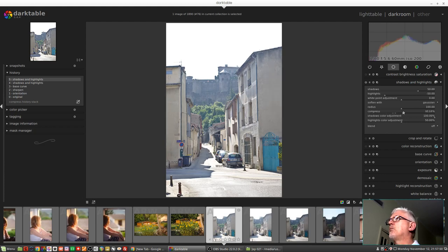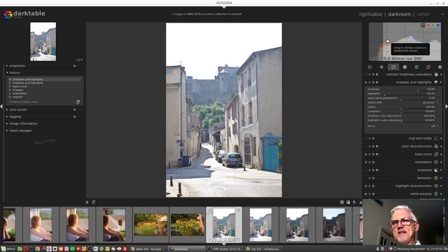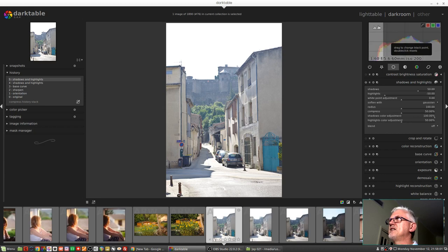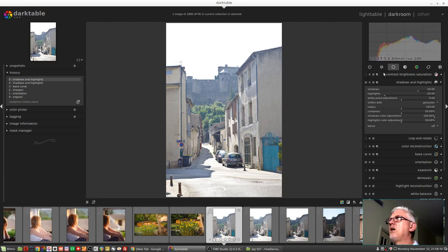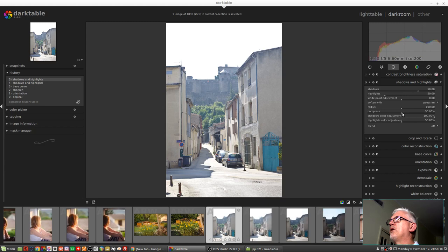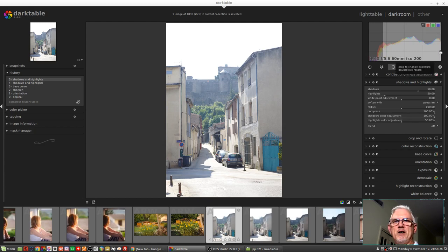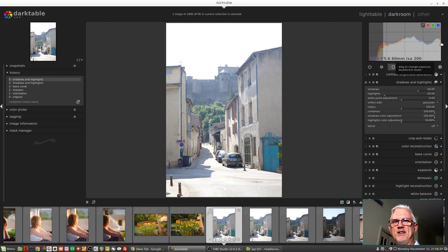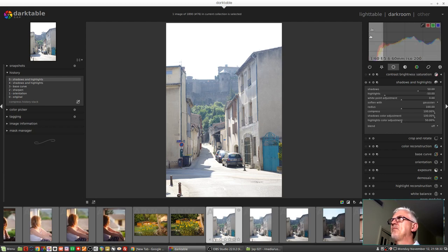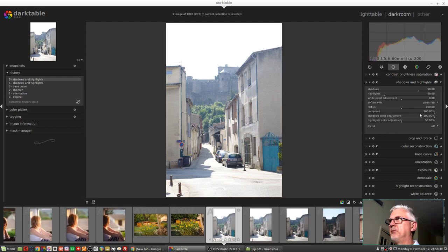If we bring the compress slider up to say 50, I'm guessing but the manual doesn't say this explicitly, but I'm guessing that what happens is the shadows slider will control the first quarter of the histogram and the highlights slider will control that right hand quarter of the histogram. And then when we bring that compress slider all the way up to a hundred percent there is only a very slim sliver of bright values in the image which are affected by the highlight slider, and likewise on the left hand edge of the histogram there is just this narrow band of dark tones which are affected by the shadow slider as well.